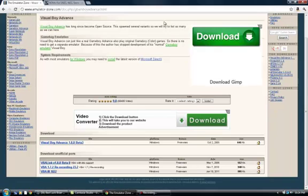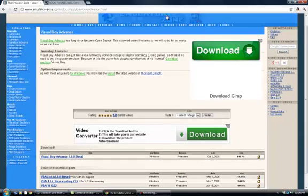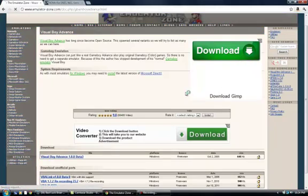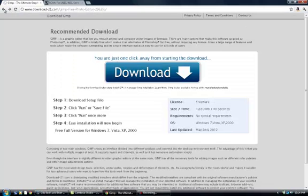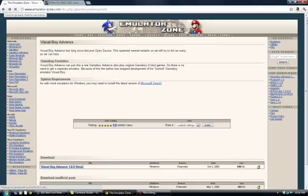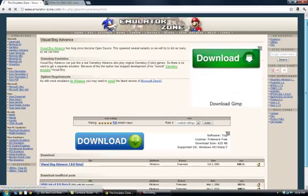Hey guys, this is Alex from Community Commentators, and this is a tutorial on how to get, download, and use your Visual Boy, your Game Boy Emulator, Game Boy Advance Emulator, so you can play some Game Boy games.